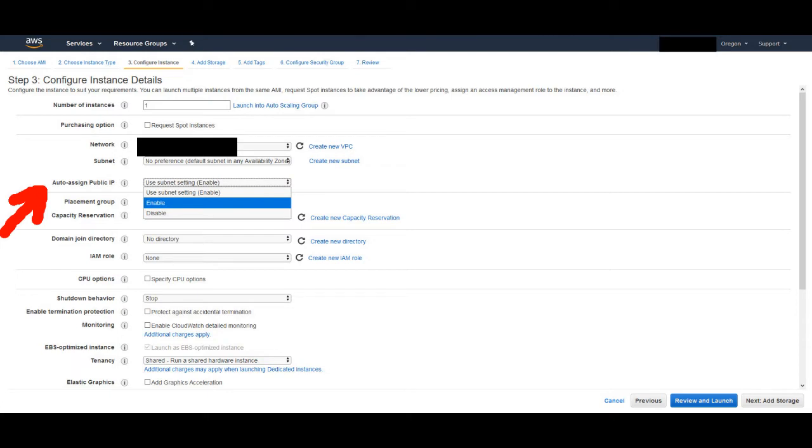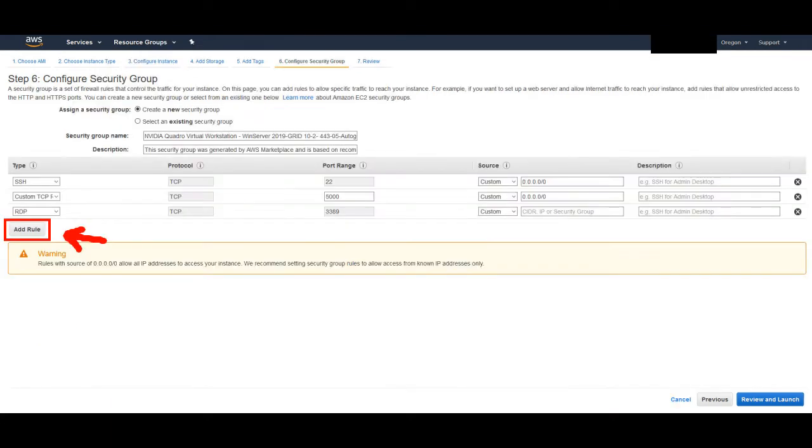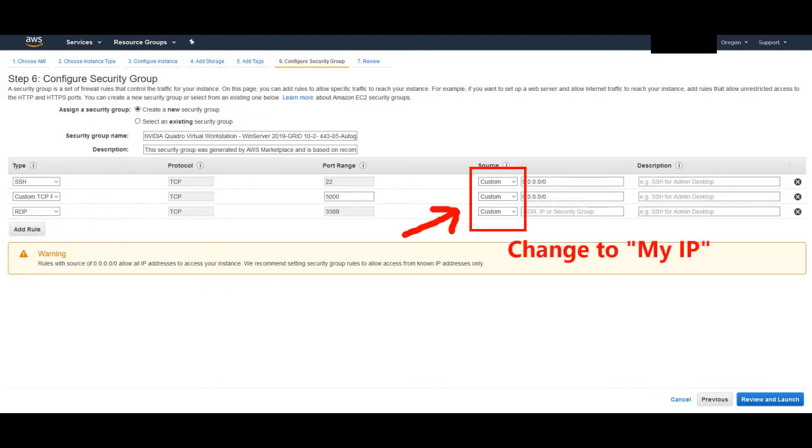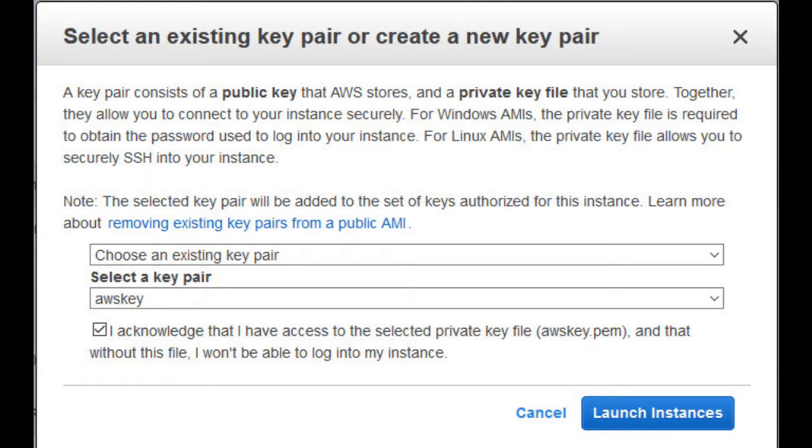Delete on termination should be pre-selected on your volume on the add storage page. Once you get to the configure security group page, click on add rule, then make your new rule type RDP. After that, change all your rule sources to my IP. Click next, review your settings, and click launch. Select the appropriate key pair for your instance, check the box, and launch your instance.